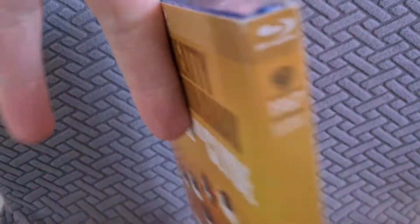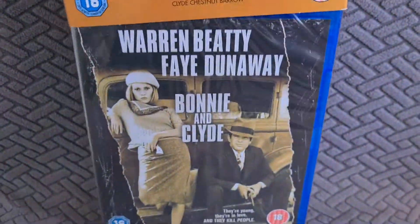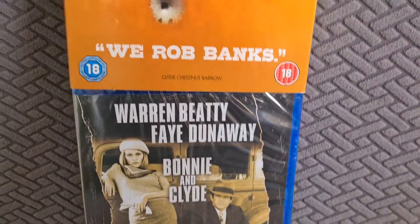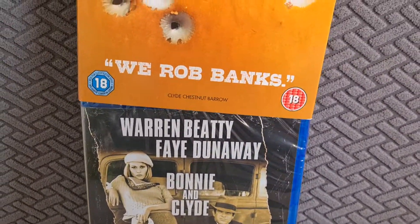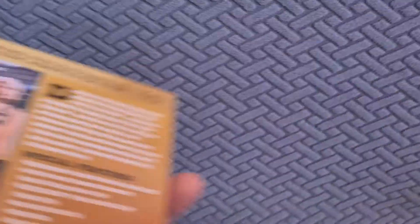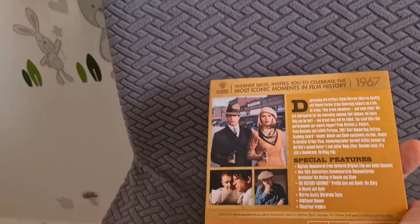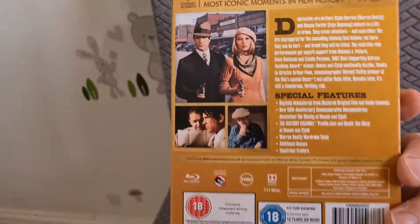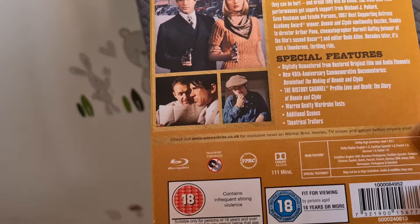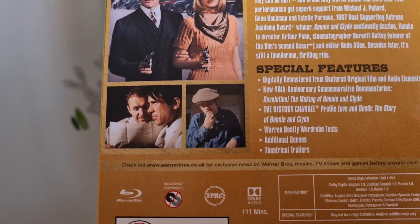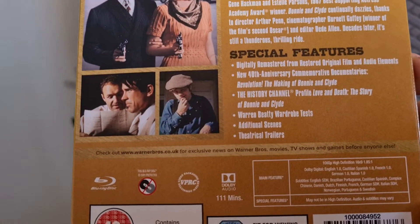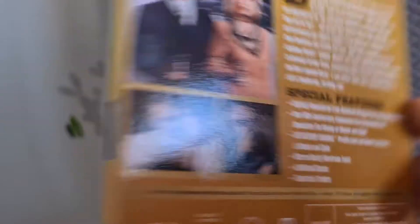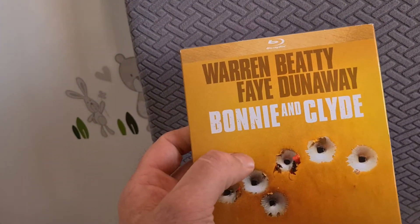I'll take the slip off to show you different artwork underneath. Very nice. I've never seen this film to be honest, 1967, I've never seen it but it does look very very interesting. And there is a lovely History Channel documentary on there, so I'm looking forward to seeing Bonnie and Clyde.